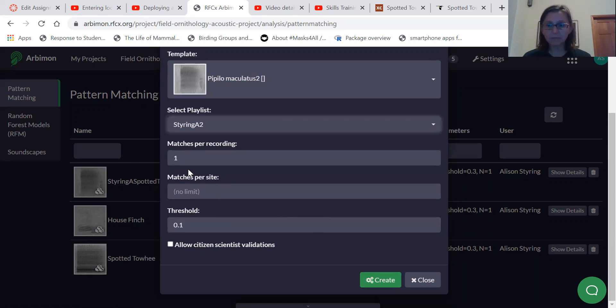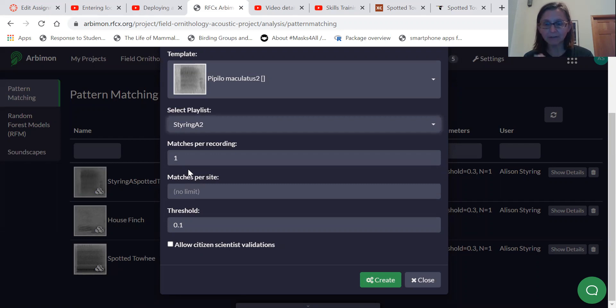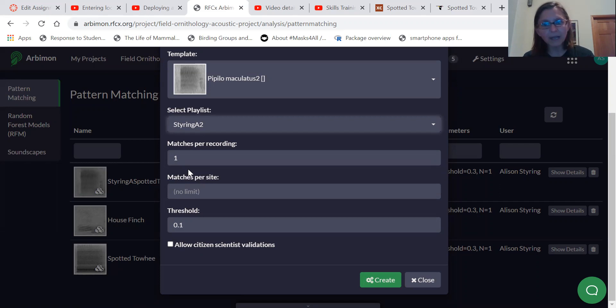It asks for how many matches do you want per recording. Some recordings may have lots and lots of sounds of that pattern in it. When you're just doing a presence absence, you want to know if the bird is there or not. One match per recording is good. And so we're going to keep it at that.